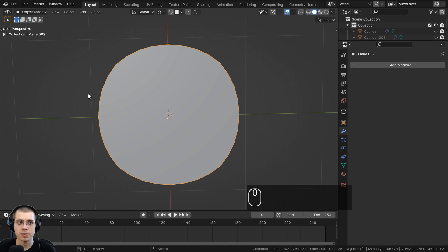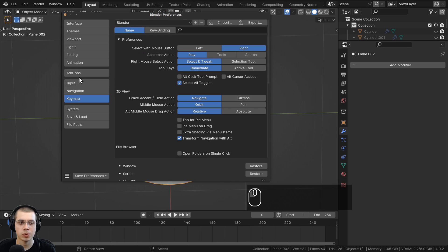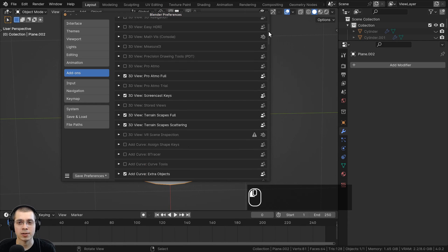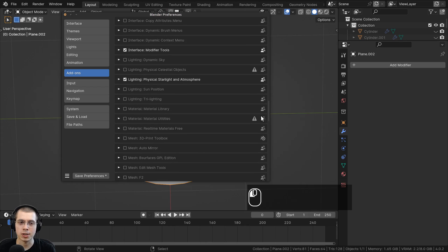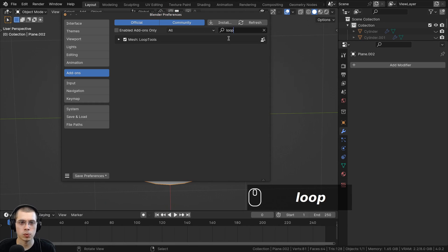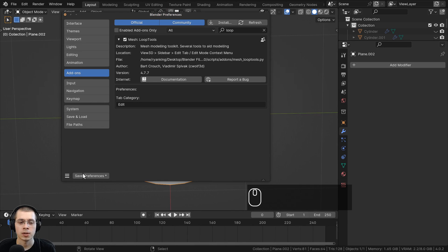To get to the add-ons, click on Edit and then Preferences, and in Blender's user preferences click on Add-ons. We want to search for the Loop Tools add-on. You'll need to hit the check mark to enable it, and then click Save Preferences so that Loop Tools will always be turned on in your future Blender projects.